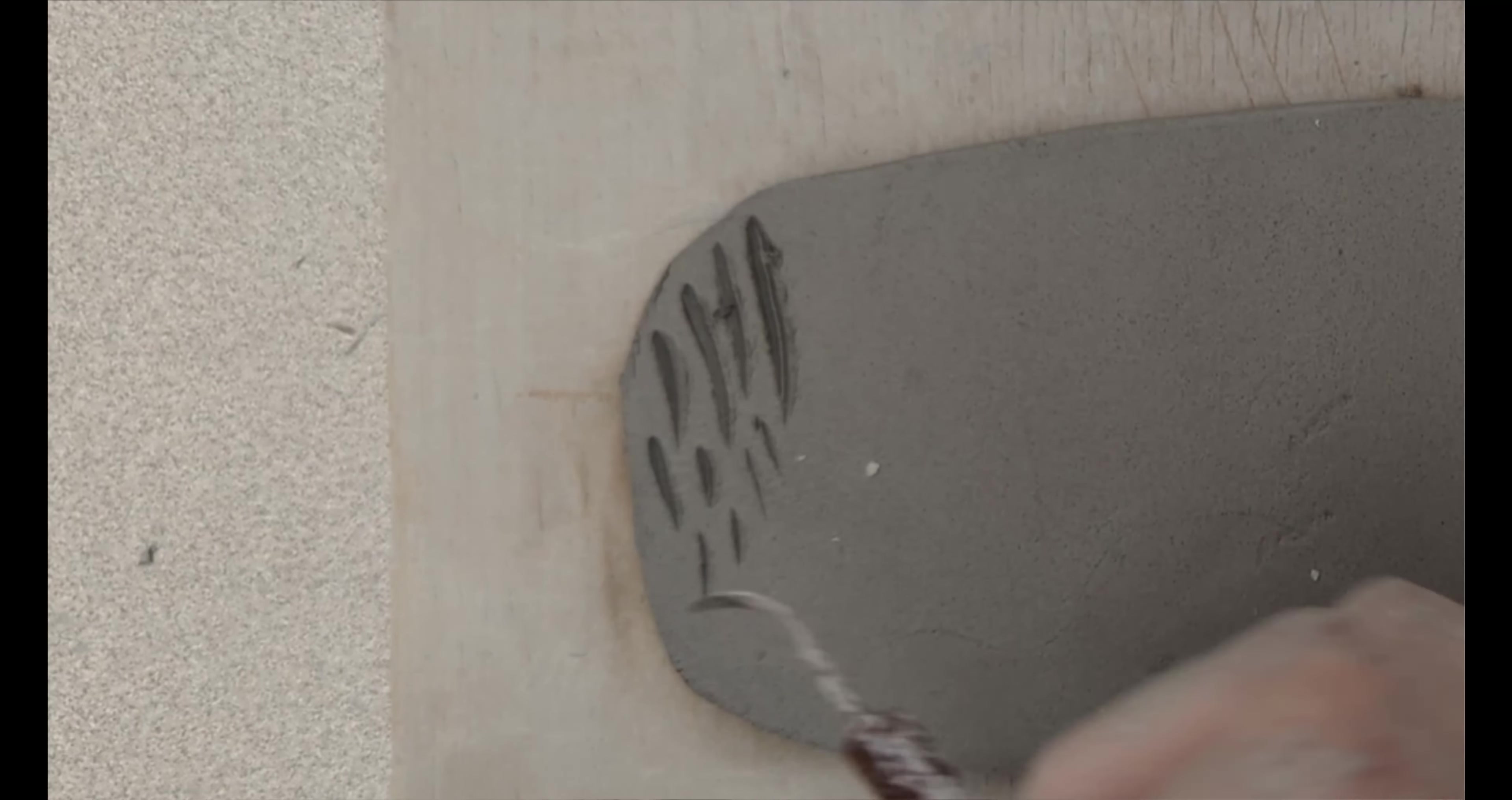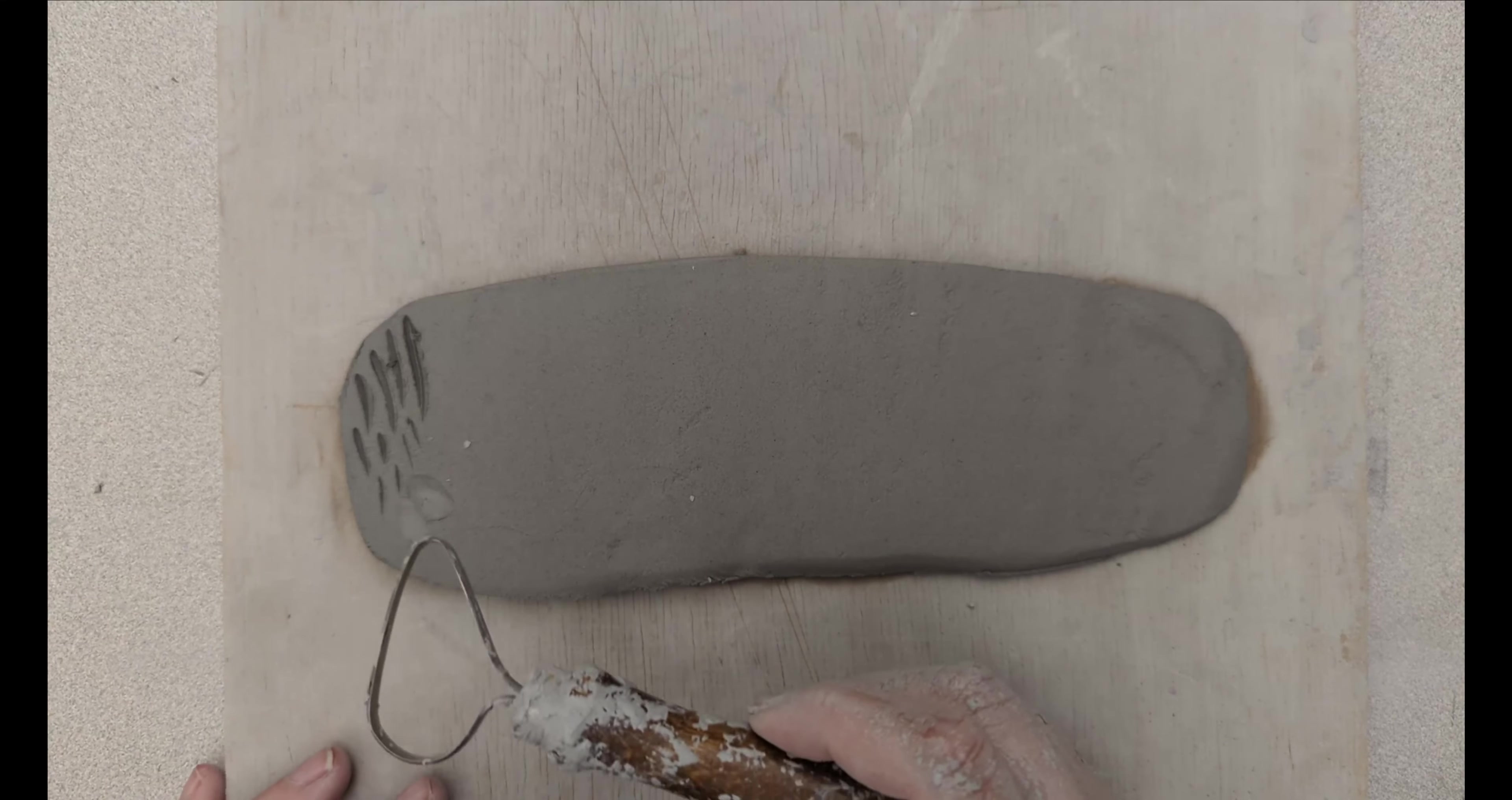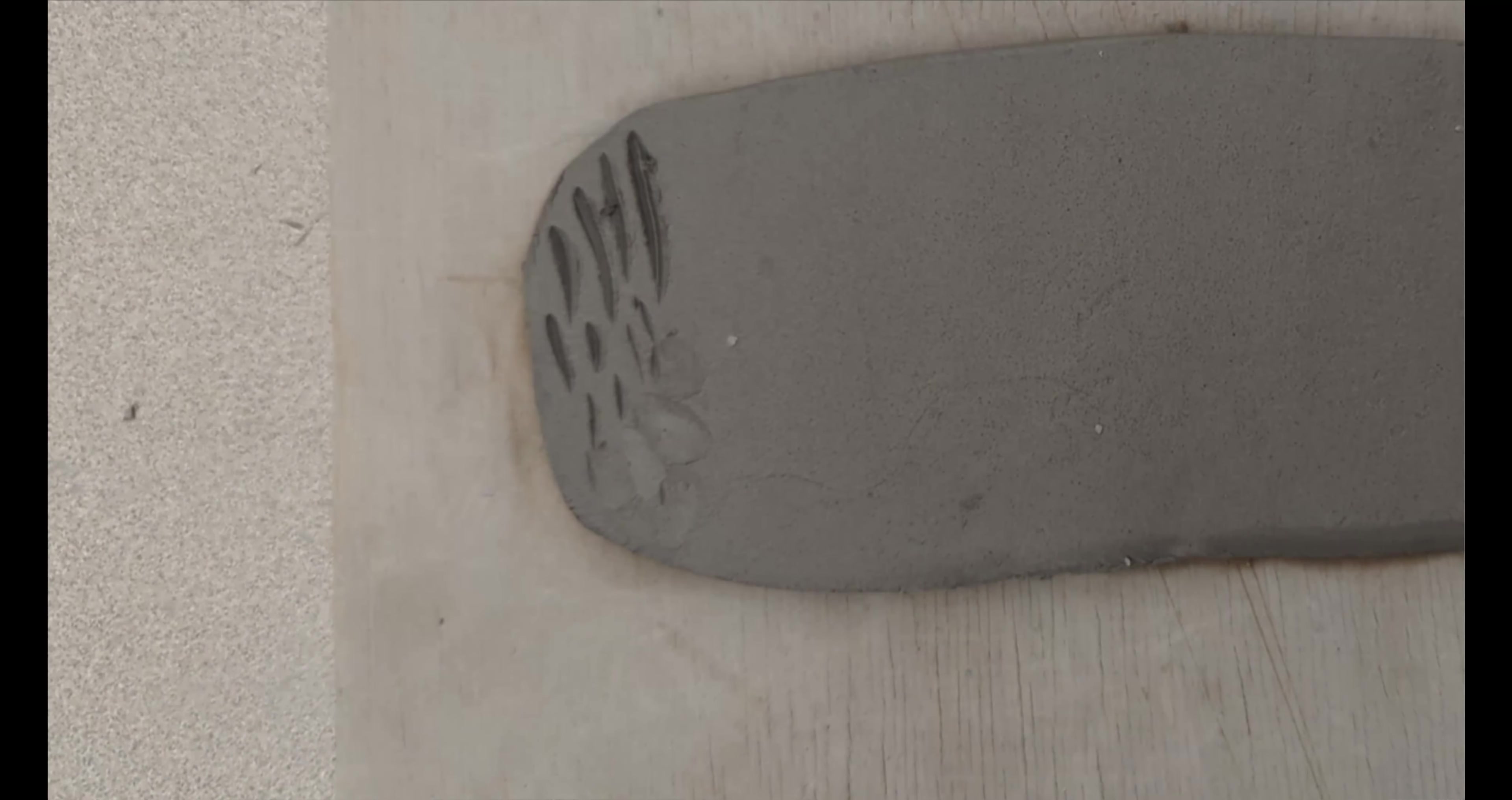You can also use the side and drag it through, or you could do the same thing with a loop tool and create lots of interesting textures that way.